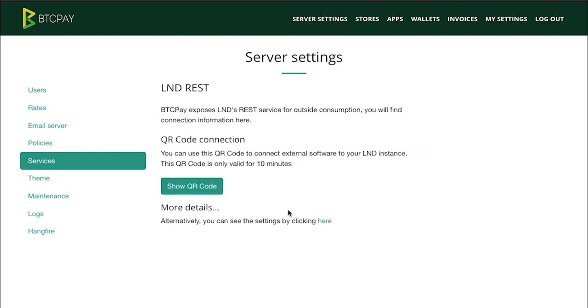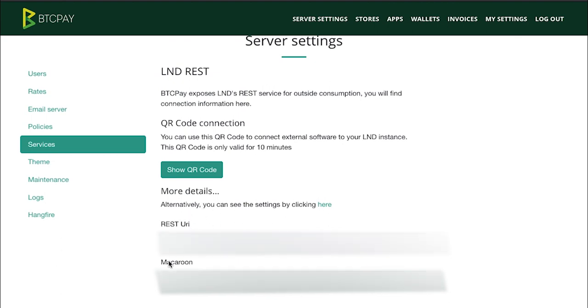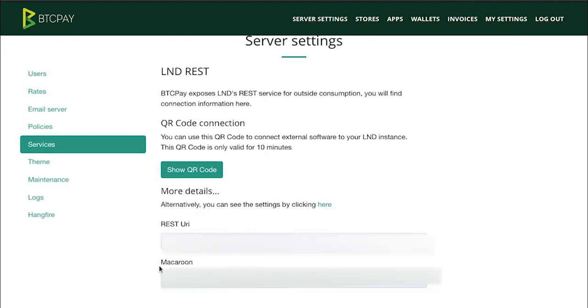Now it's not that visible, but you need to click this link here. The two fields will open with your REST URI and the Macaroon. Please understand that I mask the URI and Macaroon especially here because anyone with access to these can potentially access your lightning node. So do not share these with anyone. Copy the first field and go back to Joule.